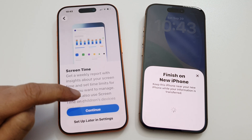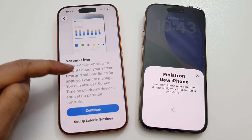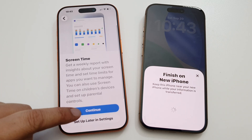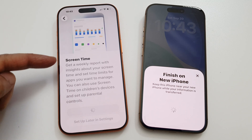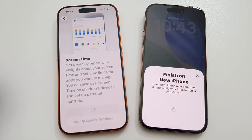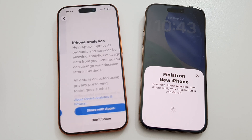For Screen Time, you can choose to set it up now or later. If you tap on Continue, it will go ahead and activate Screen Time.